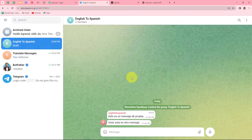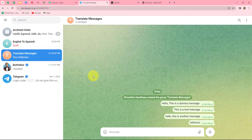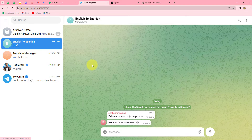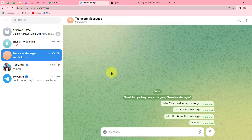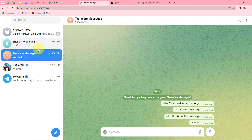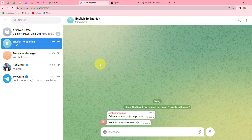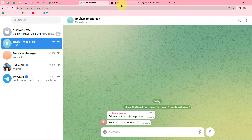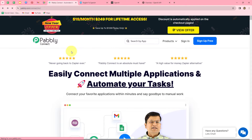Let's suppose I have two groups on my Telegram account. One group contains members who speak English and another group contains members who speak Spanish. Whenever a team member sends a message on the English group, automatically the message should be translated into Spanish and then sent to the group with Spanish members. To create this automation, we are going to set up a simple integration between Telegram and OpenAI using Pably Connect.